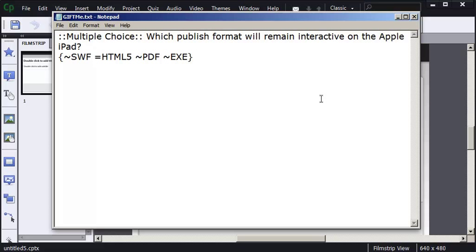I've got a Notepad file open and I've already added a multiple choice question about publishing formats for the Apple iPad. I'm going to press the Enter key twice. You do have to press the Enter key twice to separate questions.